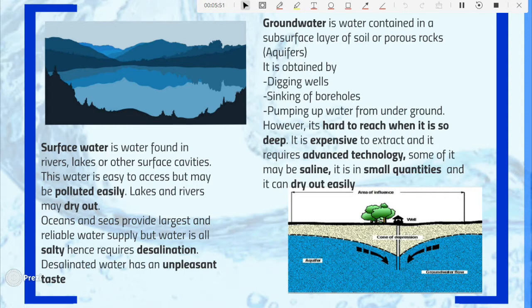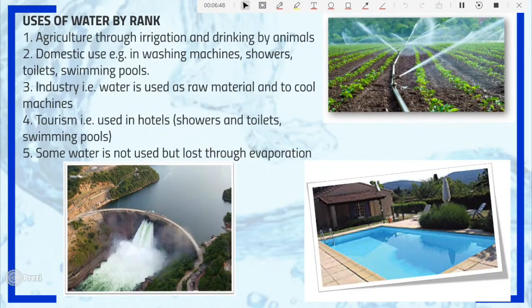However, groundwater is very hard to reach since it is very deep in the crust, and very expensive to extract as it requires advanced technology. LEDCs with limited resources and technology may not be able to make use of groundwater. Some of it may also be saline, especially near oceans and seas. Underground water is available in small quantities, especially in desert areas, and may get exhausted easily.